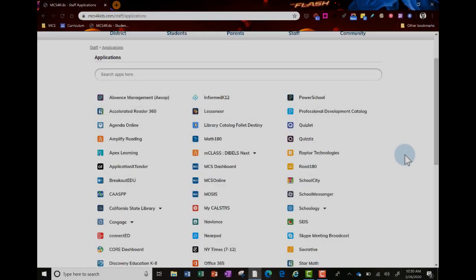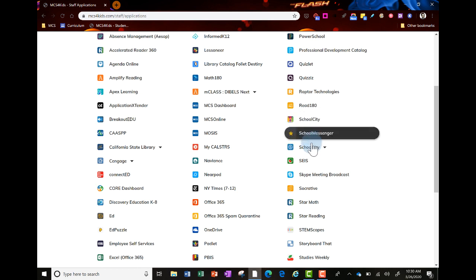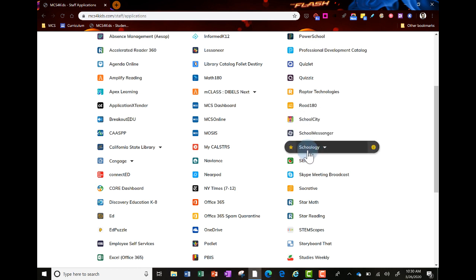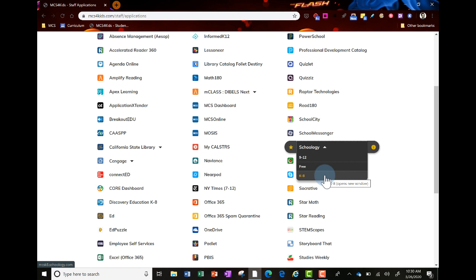You'll find Schoology listed in the alphabetical column under S's. Click the dropdown arrow and select by grade level. K-8 teachers select K-8, and 9-12 teachers select 9-12.